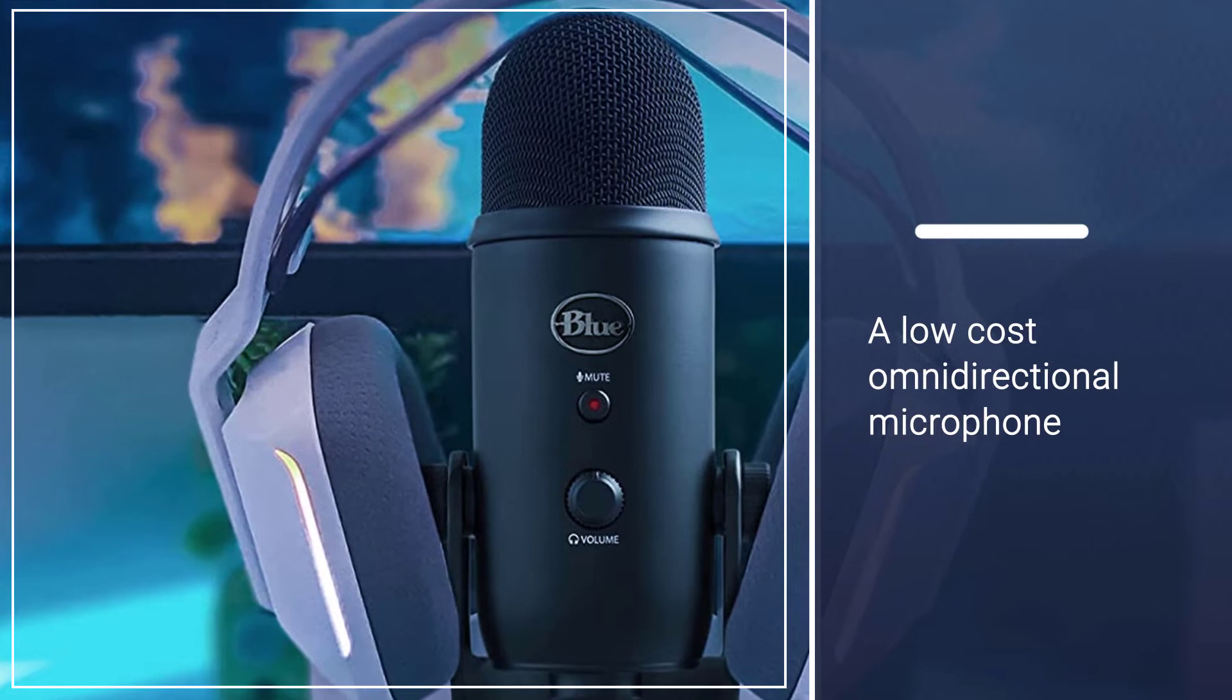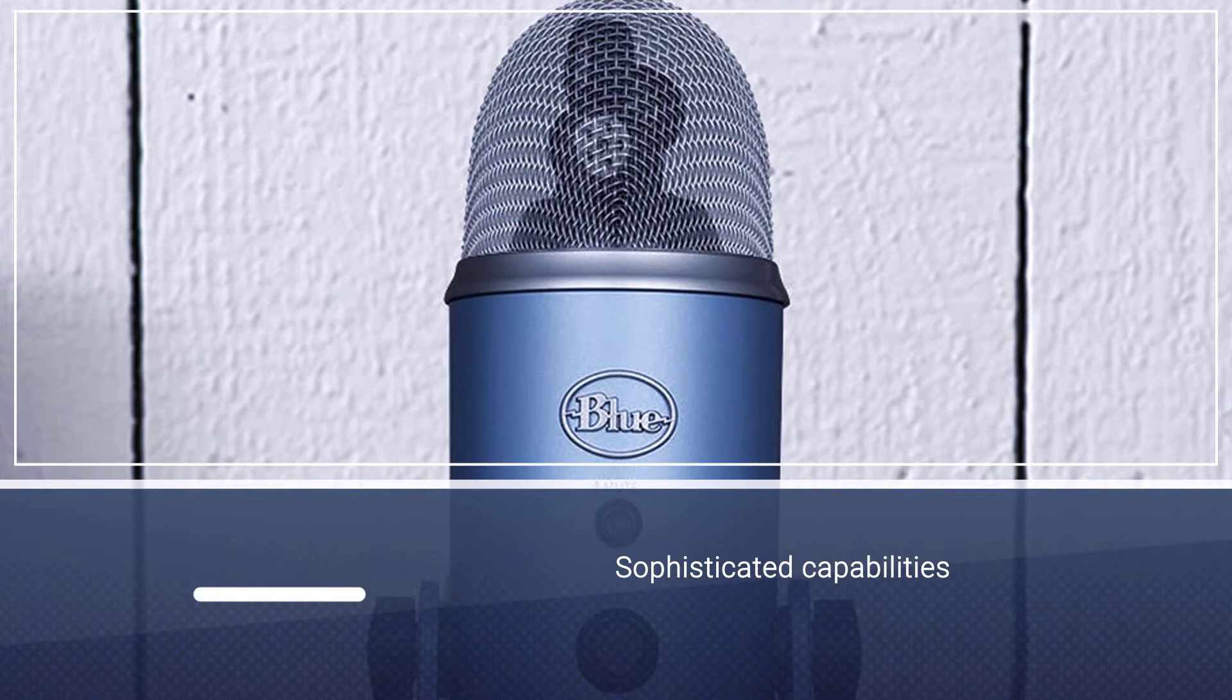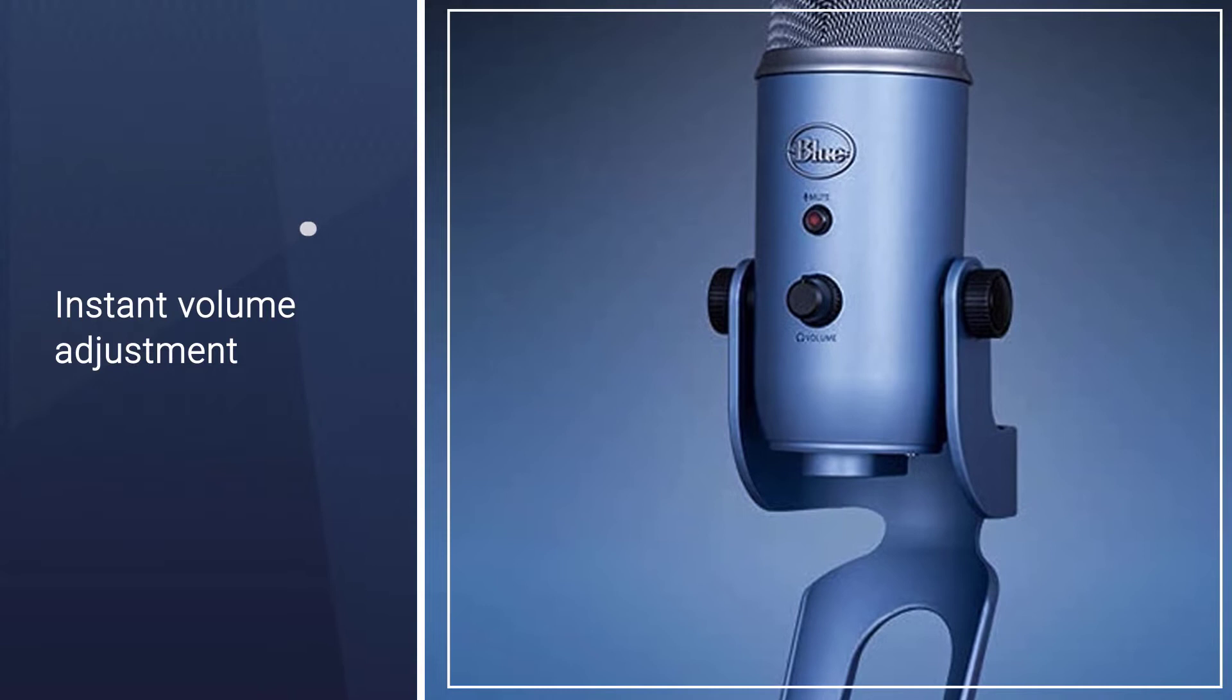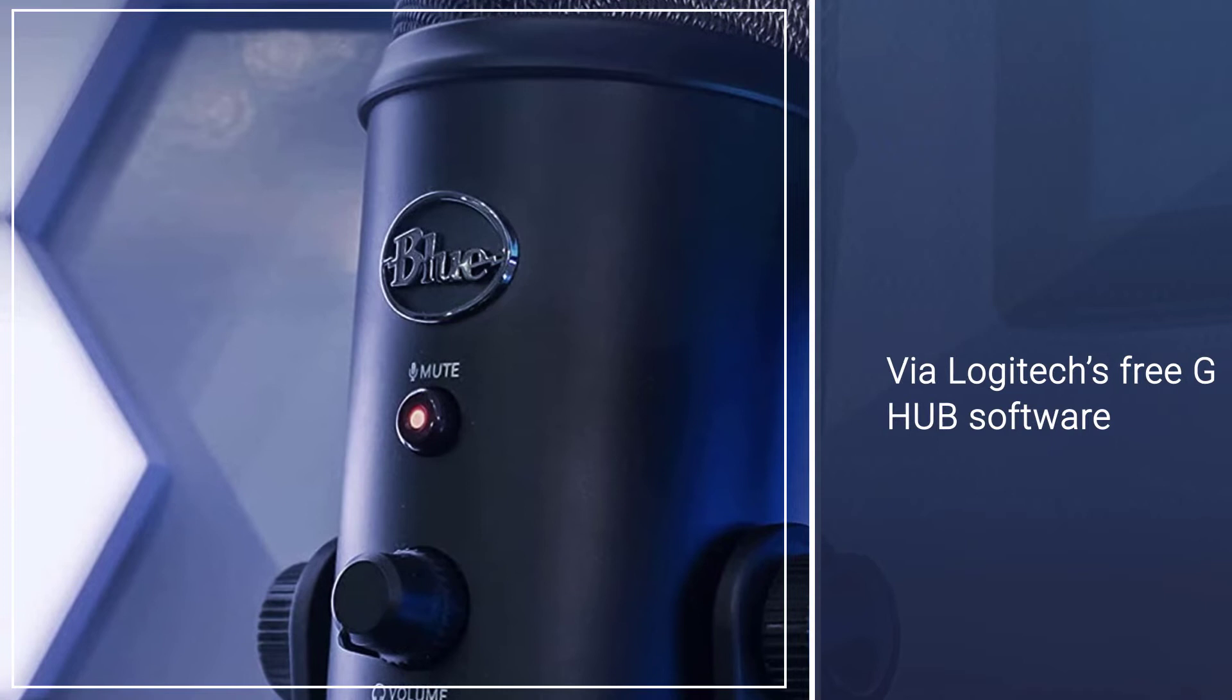It includes Blue VO!CE software with advanced capabilities such as instant mute, instant volume adjustment, audio effects, voice enhancement, and more. This program is also accessible via Logitech's free G Hub software, compatible with both Mac and PC.